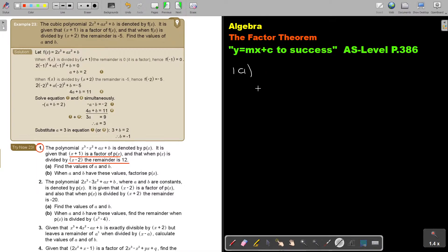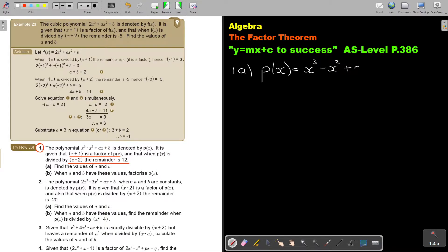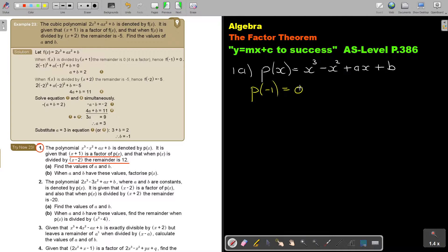Let's start. PX is equal to X to the power 3 minus X squared plus AX plus B. The first statement says: put it equal to 0. So I'm going to say P of negative 1, because if I put X plus 1 equal to 0, it becomes negative 1. Since it's a factor, the result is 0.